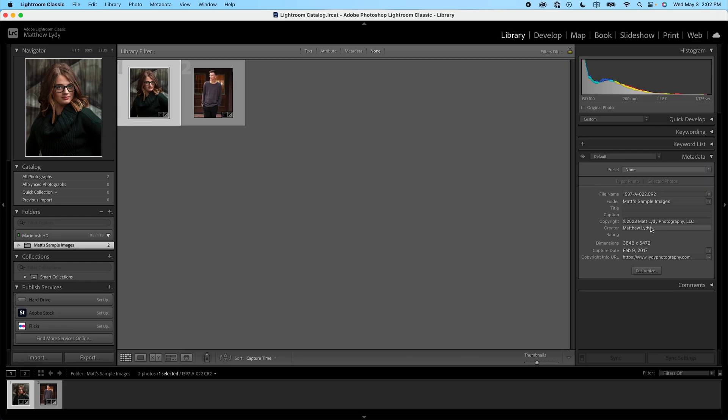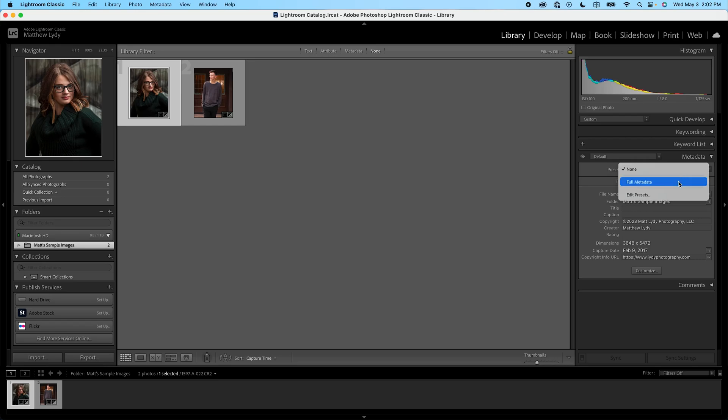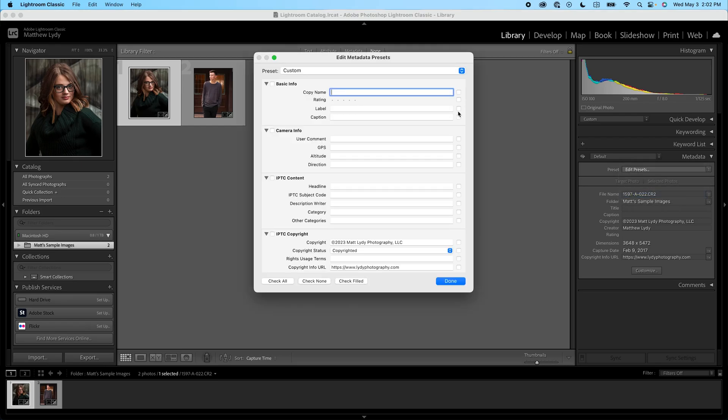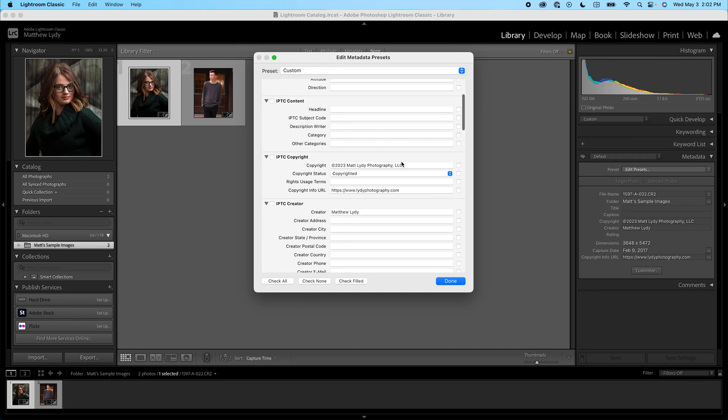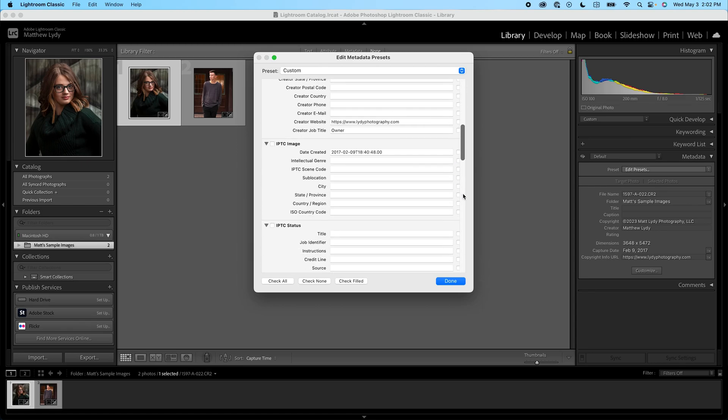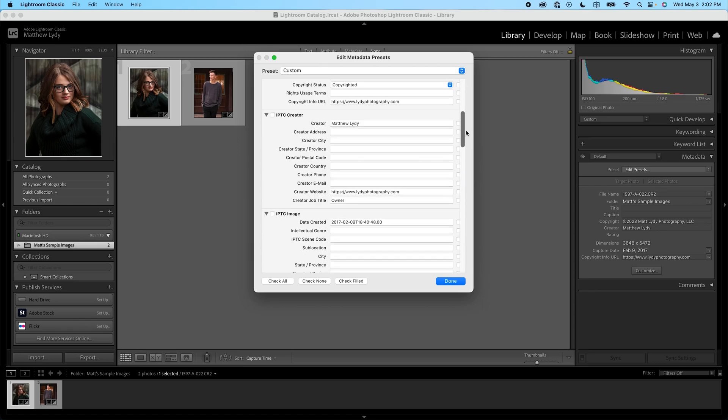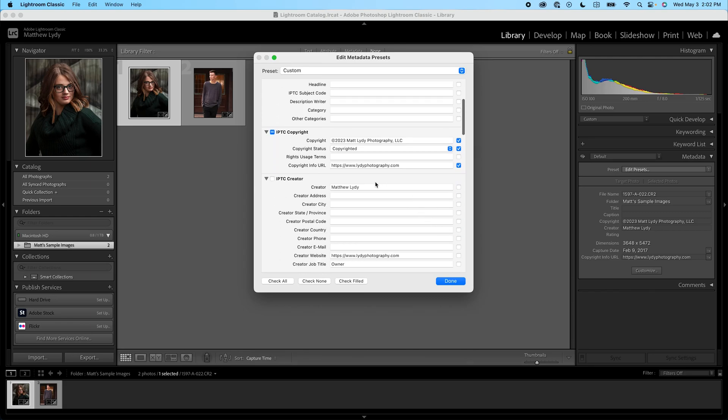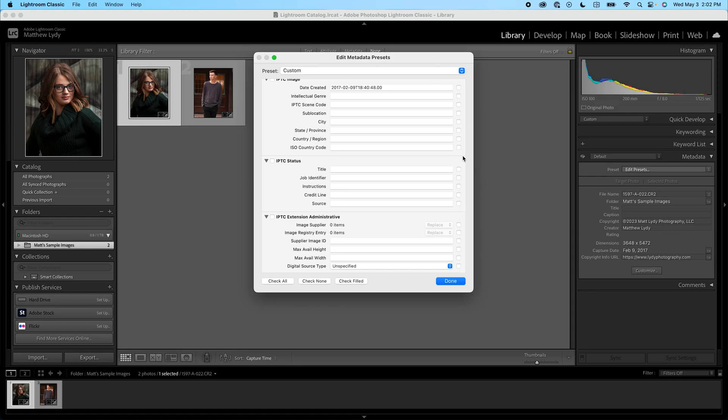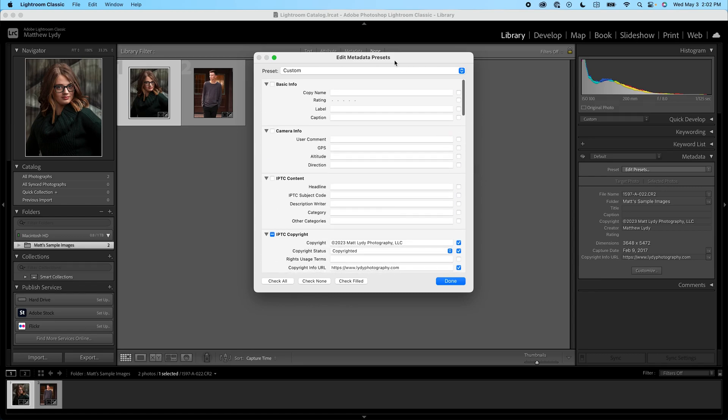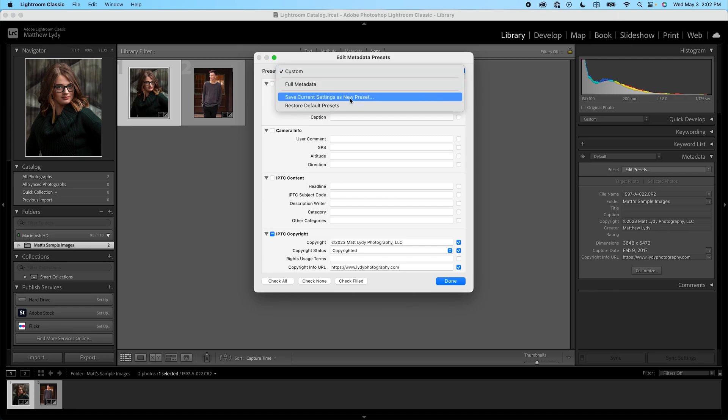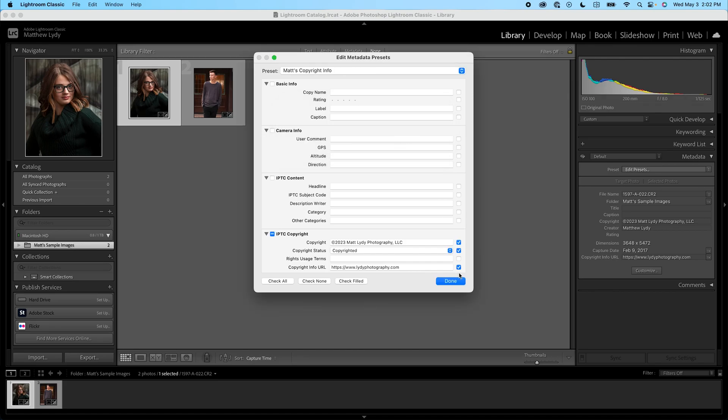What we're going to do now is create a preset for the metadata. So we'll click on metadata under the presets and choose edit presets. And by default, it's going to come up with a custom preset. And you'll see some information is pre-populated from the fields we've entered over here. To make sure we include these, we need to put a checkmark next to everything we want to include. So in this case, we'll choose the copyright, the copyright status, the copyright URL. There's some other information that's already in here as well, so I'm going to go ahead and select the creator, my creator website, my owner's title, and the rest of the fields we will leave blank for right now. So what we're going to do then is go up to the top and choose to save the current settings as a new preset. I'm going to call this Matt's copyright info and choose create, and then click done.